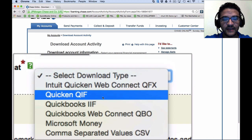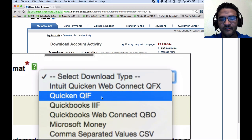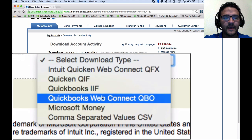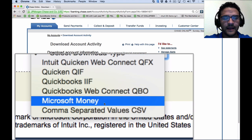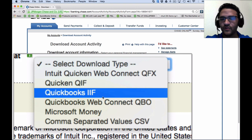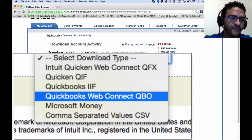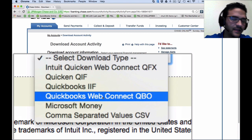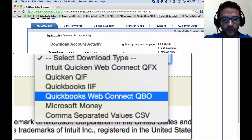Chase is great — it gives you the Quicken WebConnect file, the Quicken QIF file, a QuickBooks IAF file (which I never use — it's a complete disaster), the QuickBooks WebConnect QBO, Microsoft Money, and CSV. Chase gives you all the different choices. The QuickBooks WebConnect QBO is typically the preferred choice. If you have that, you're home free. If you don't, that's what this video is about — the alternatives.